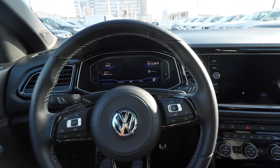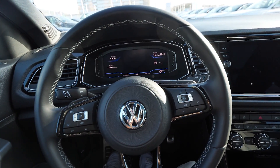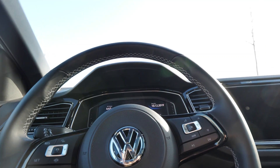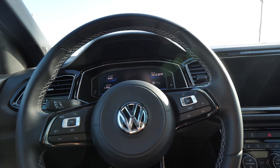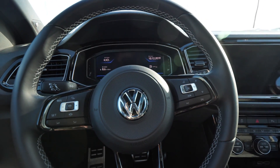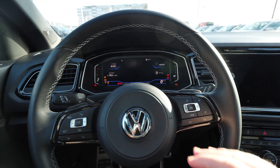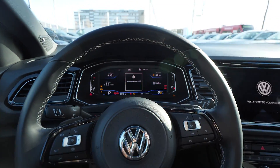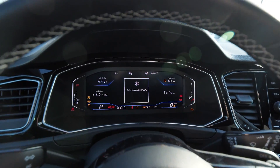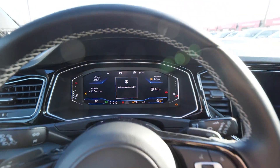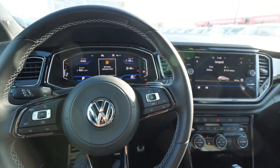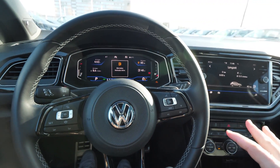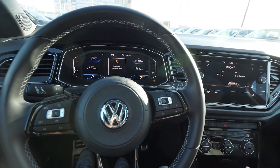Hello guys and welcome back to a new video. Today I want to show you and talk a little bit about the multimedia system, the cockpit — the new active cockpit display from the new Volkswagen T-Roc Air — and try to go a little bit into detail.